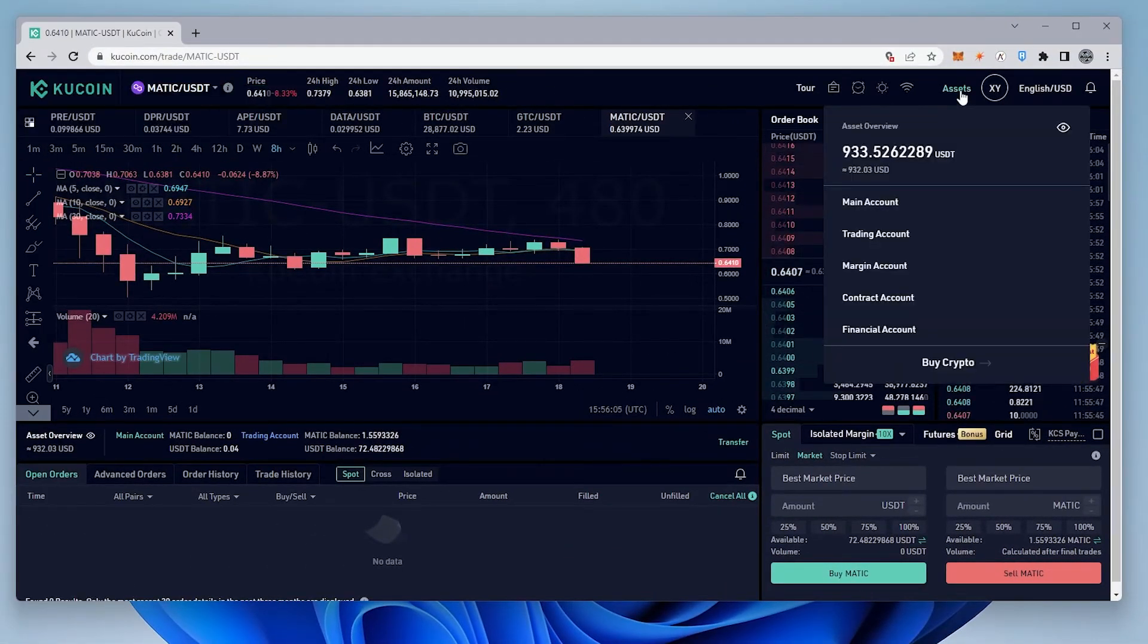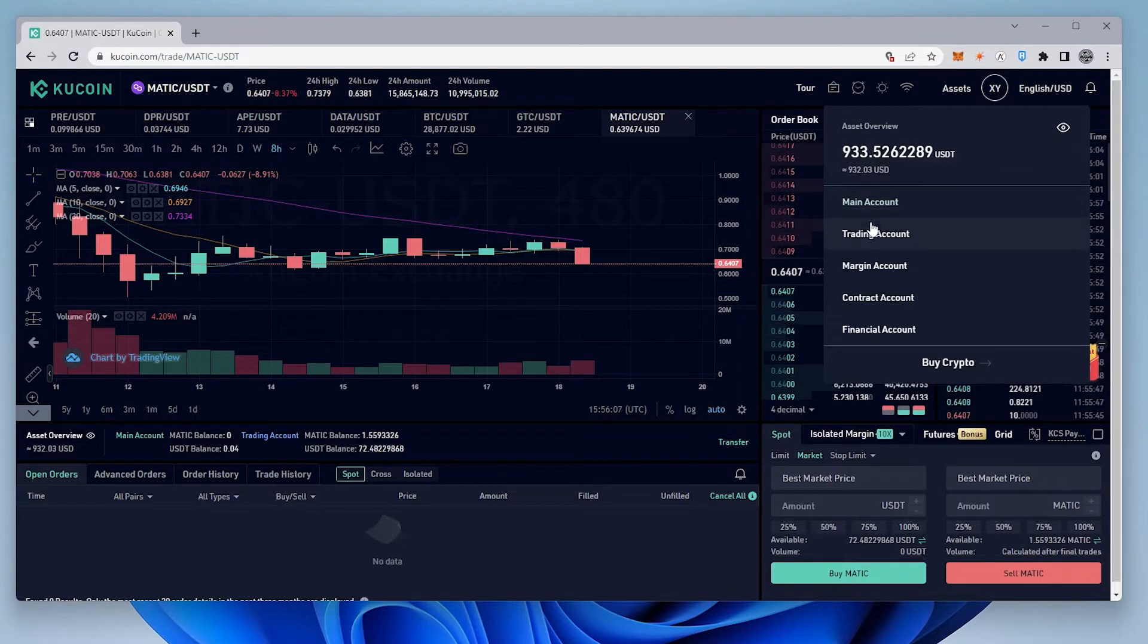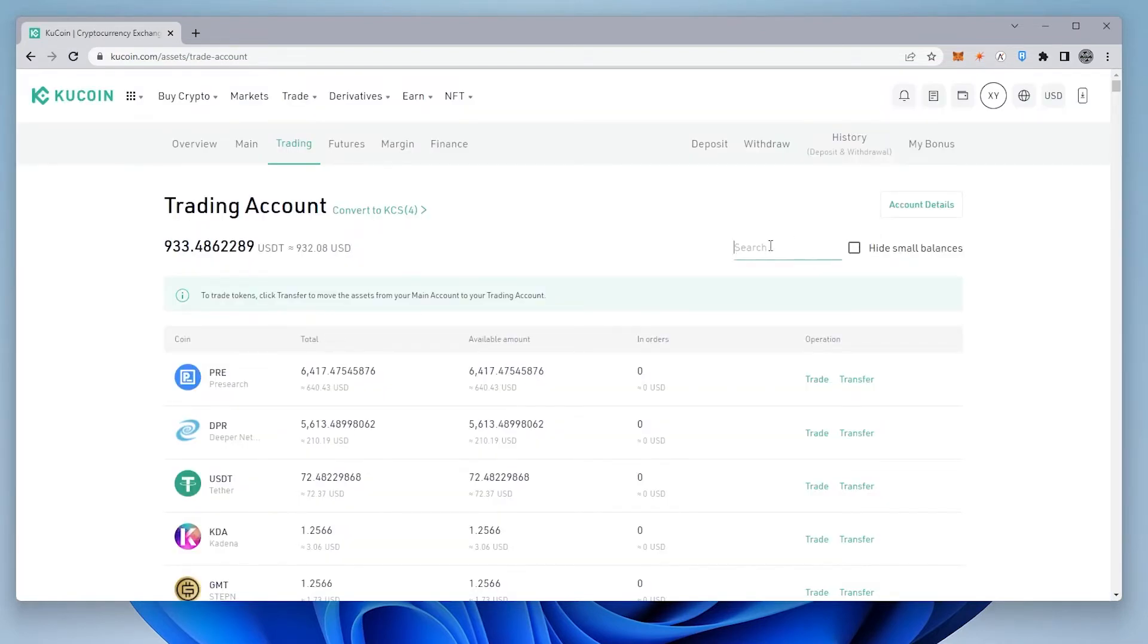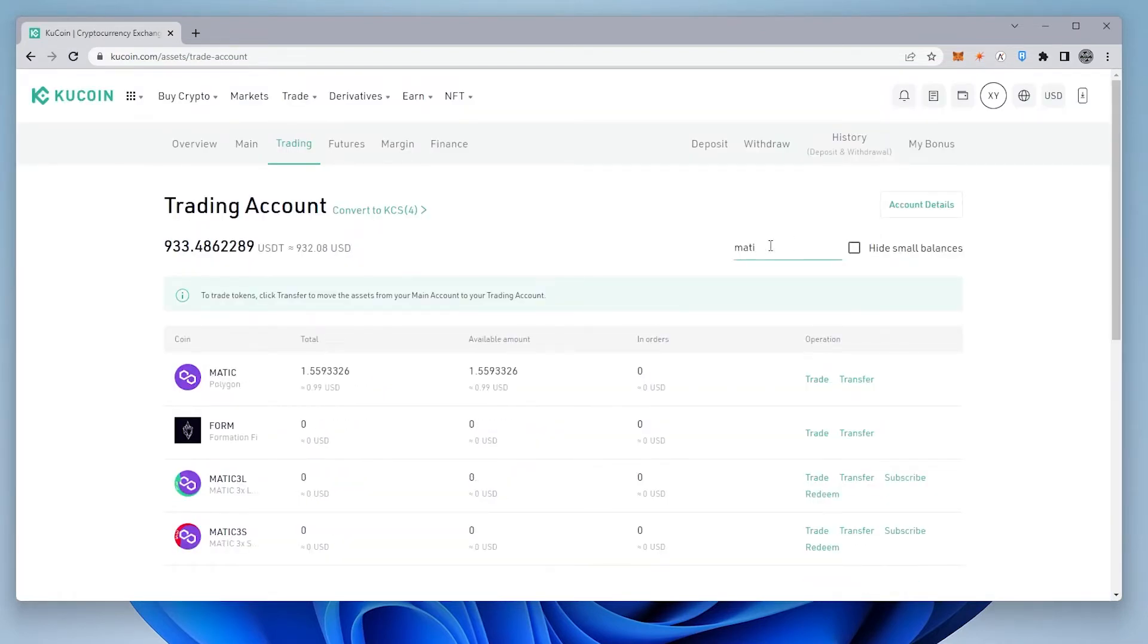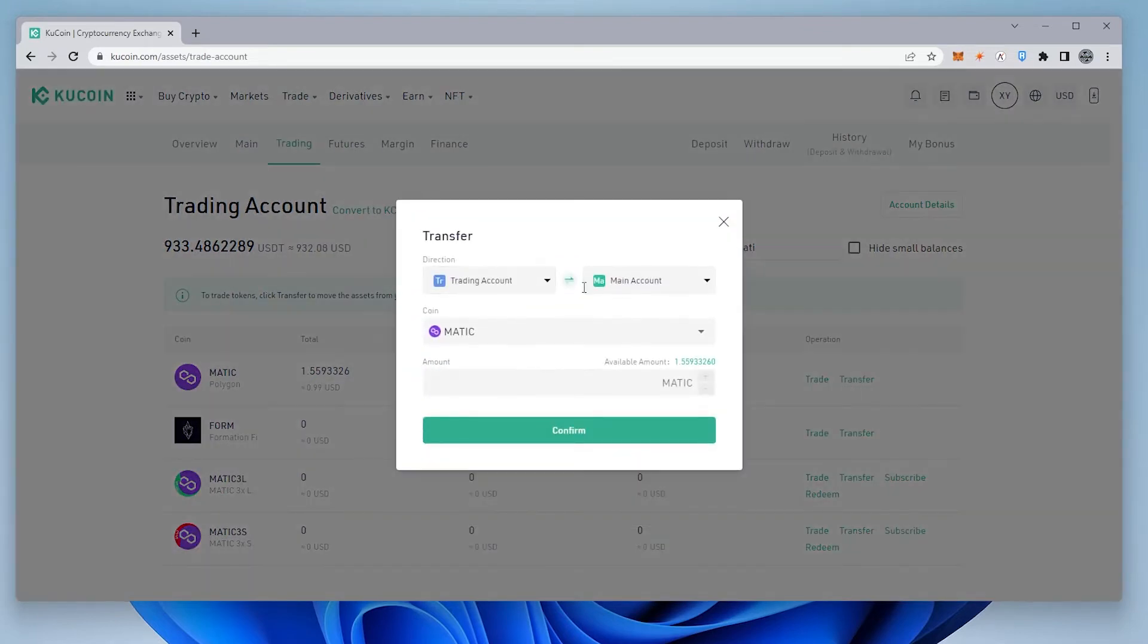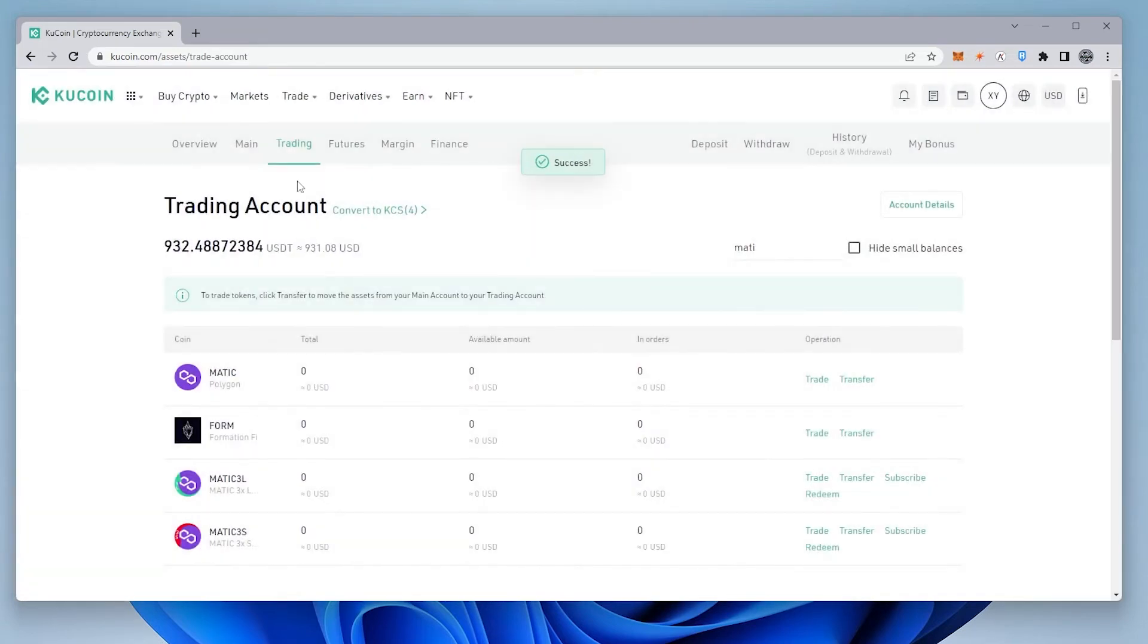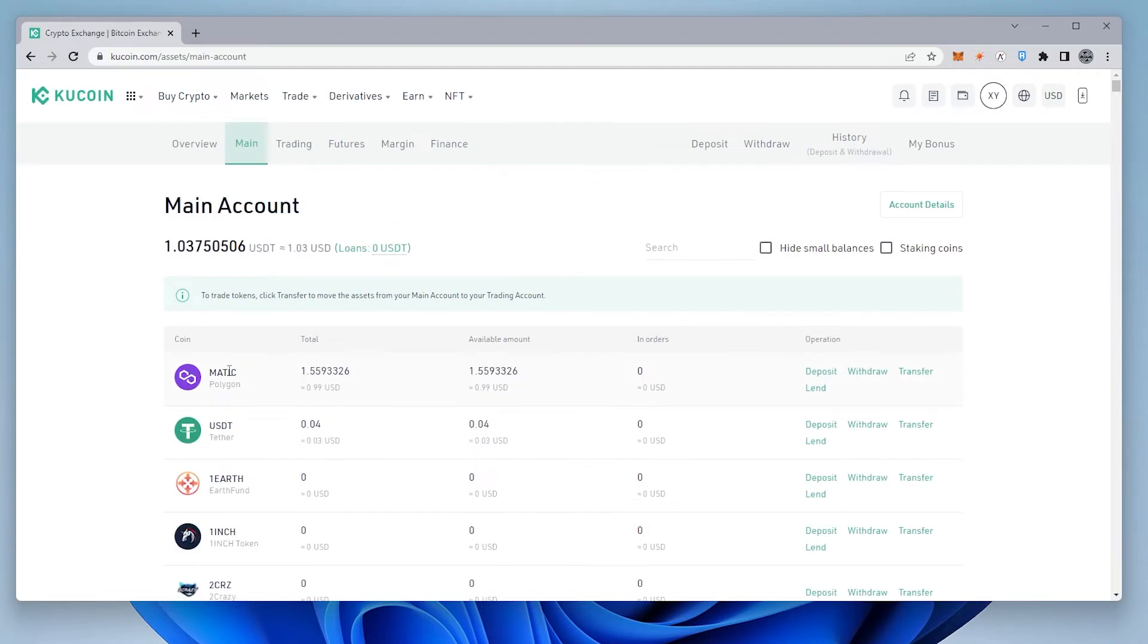So we're going to go up here to the menu at the top, and we're going to go to our trading account. Inside the trading account, we're just going to type in MATIC, and you can see the MATIC that I purchased here. We're just going to transfer it from our trading account into our main account. We'll select the maximum amount, click on confirm, and we'll just switch back over to our main account. There is our MATIC, and now we can withdraw and send it to your MetaMask wallet.